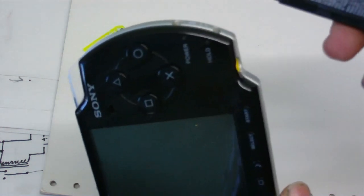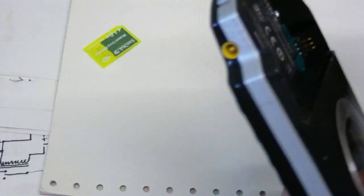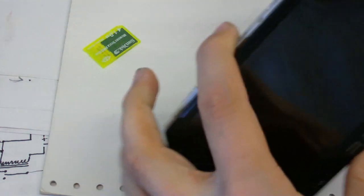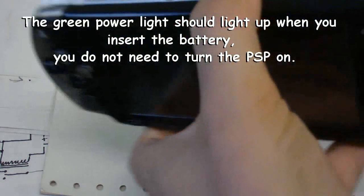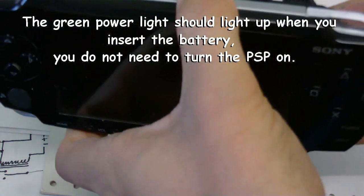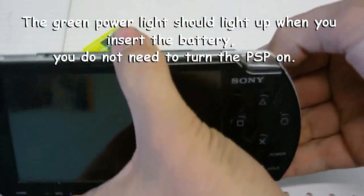Now for the moment of truth. So if we put the battery in and we get the green light but the screen stays black, we've successfully created a service battery.